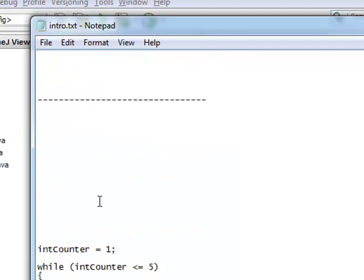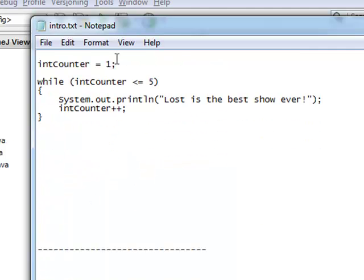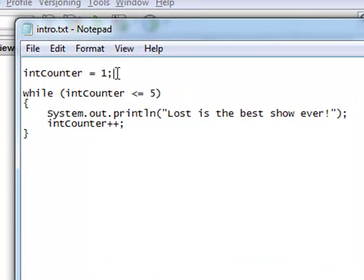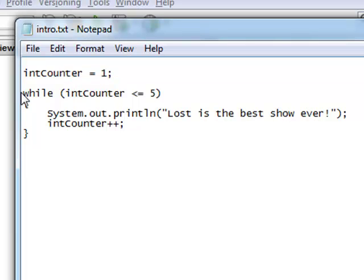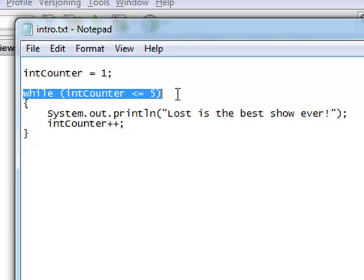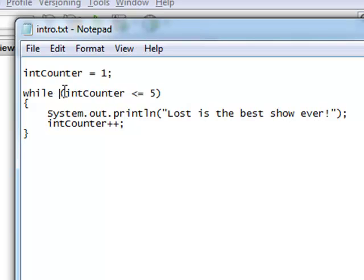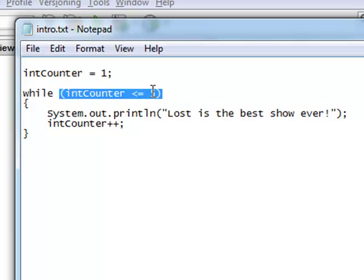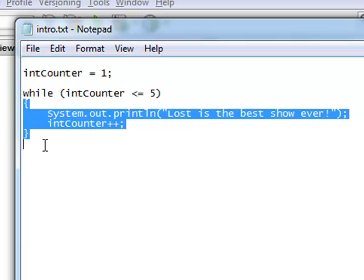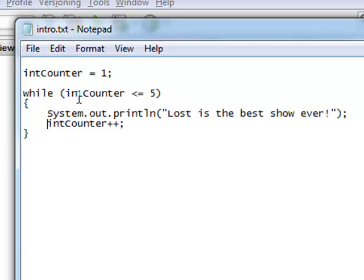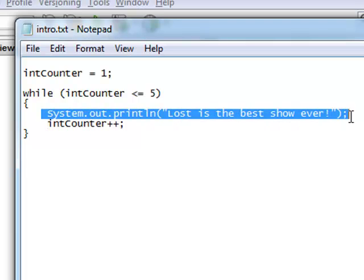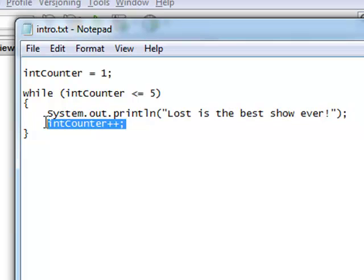Let's look at a while loop. You'll notice that the first thing I do is I've got my int counter, and I set it equal to 1. So I initialize int counter, and then I've got my while loop statement — my expression right here. So while int counter is less than or equal to 5, do the statements in here. It's going to print to the screen: Lost is the best show ever. And then right here we are incrementing the counter by 1.